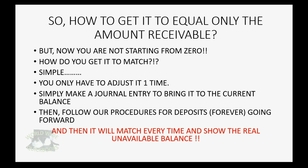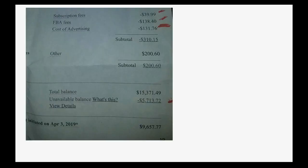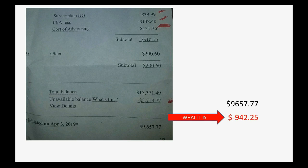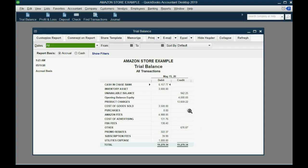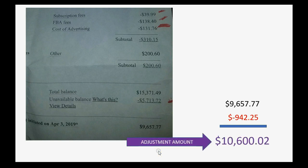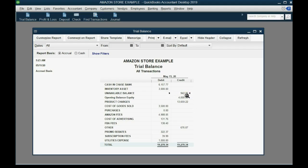Then it will match every time and show you the real unavailable balance that you can expect to receive in the next statement. This is the amount that it should be — the amount at the bottom that you expect to receive in the next statement. However, this is what it is in our current records. The trial balance is showing the difference between the beginning and ending of last statement because we didn't start these procedures at the very beginning. So it's showing the difference, not the amount you're going to receive. The amount in our trial balance is actually a negative number — that's why it's on the credit side instead of the debit side.